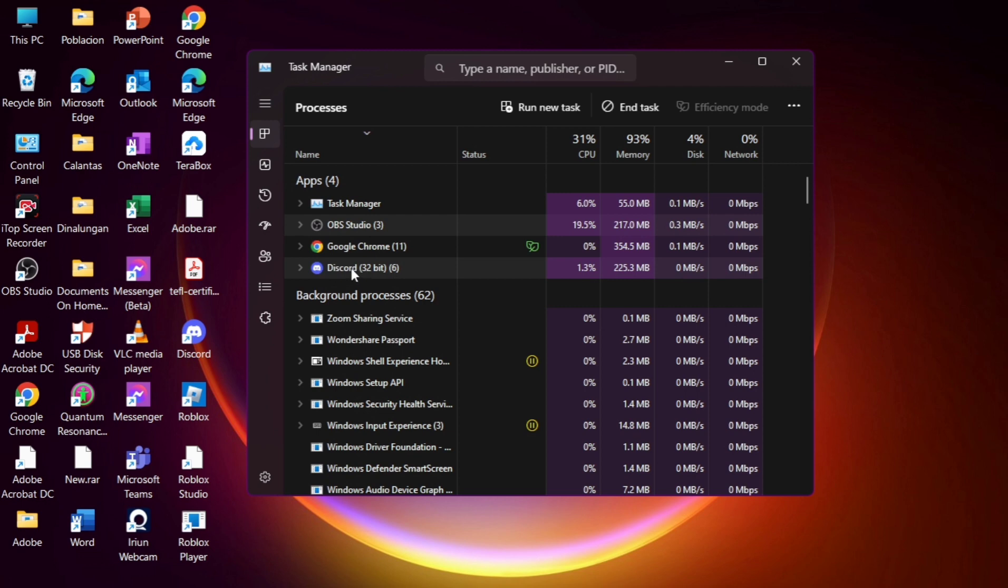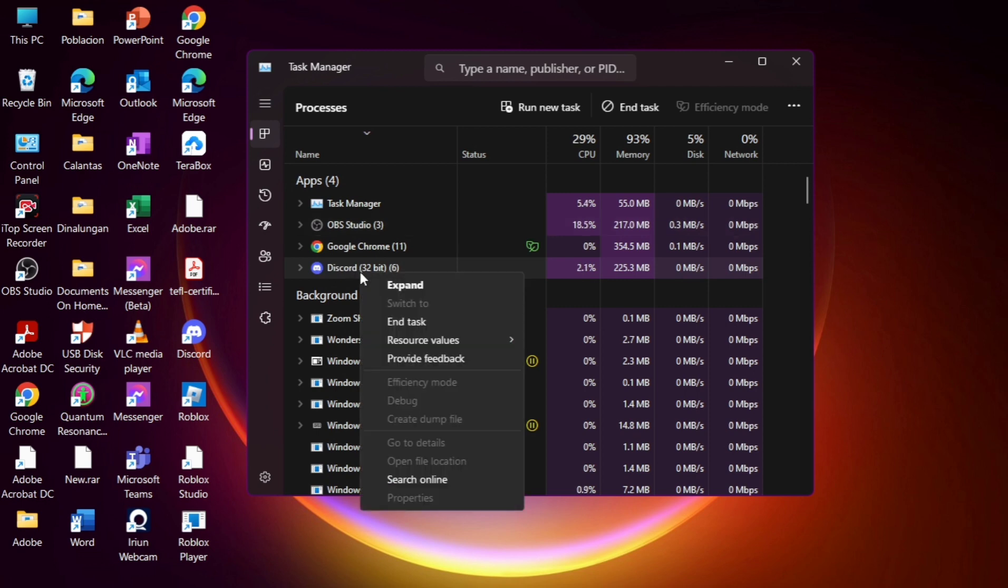Now right here, as you can see the Discord, you need to right-click this one and click on End Task to close this application.